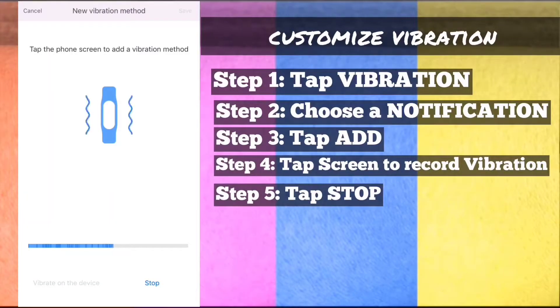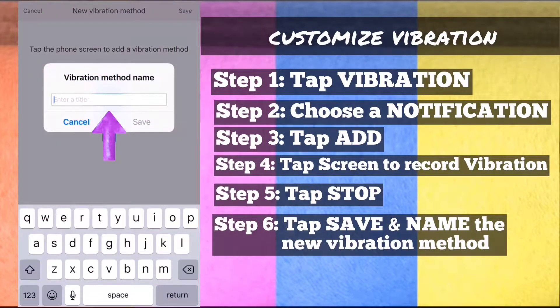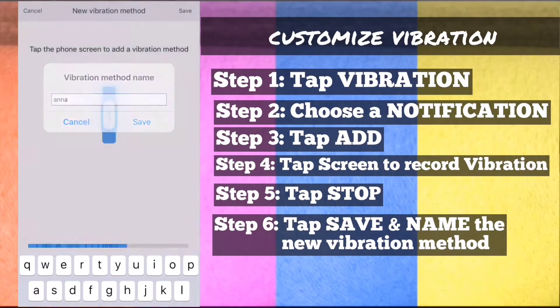Step 5: On the bottom part, tap stop. Step 6: On the upper right, tap save and name the new vibration.